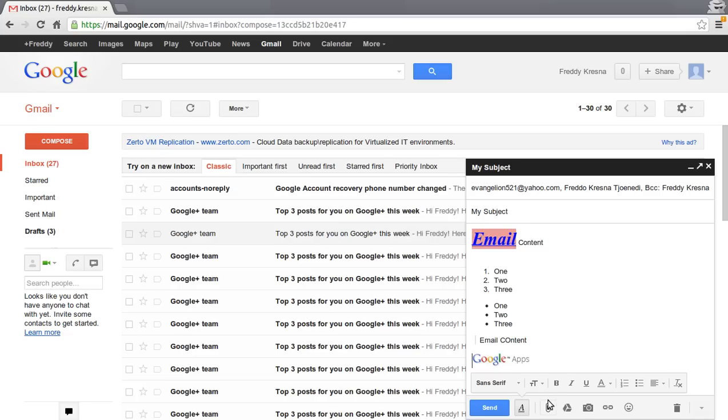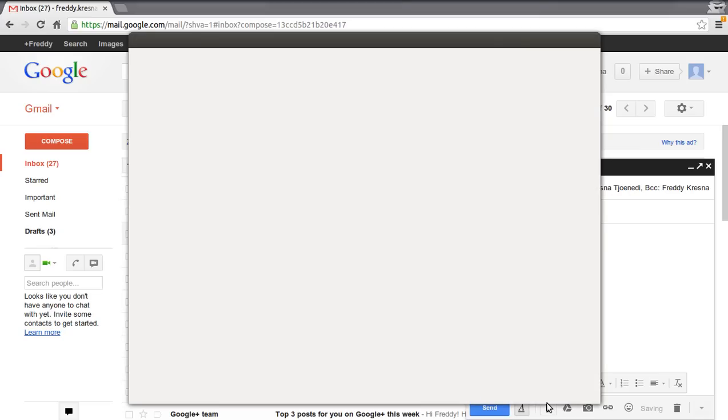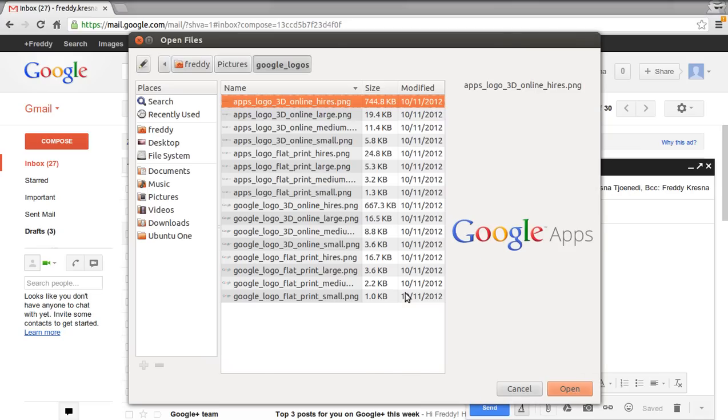You can attach files in here by clicking this. You can attach multiple files.